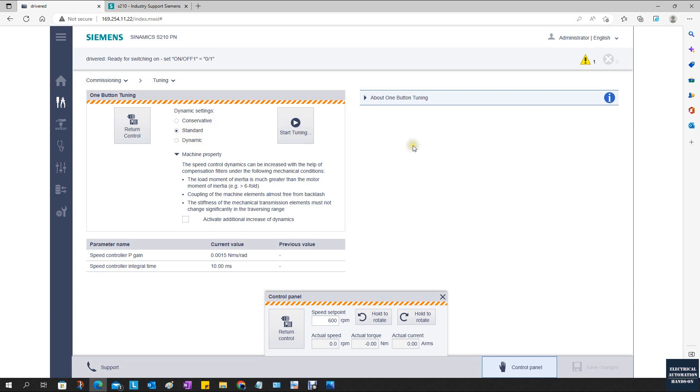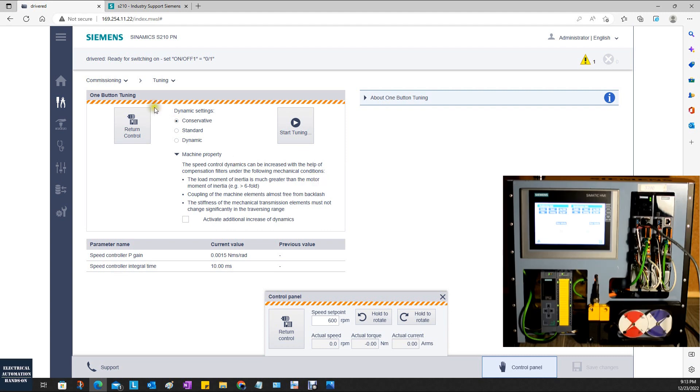If your system needs to be very fast, especially for fast speed control, then you can select standard or dynamic. We can first go to conservative and click start tuning. In the meantime, we can watch the video and see how the system adjusts the speed. While using this auto tuning, you need to be very careful.